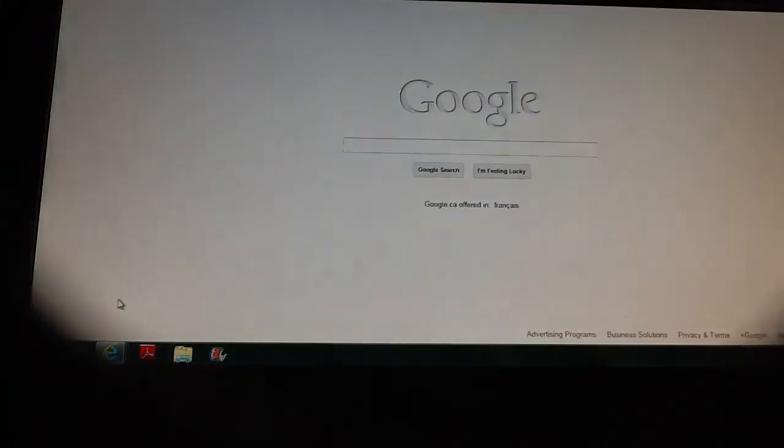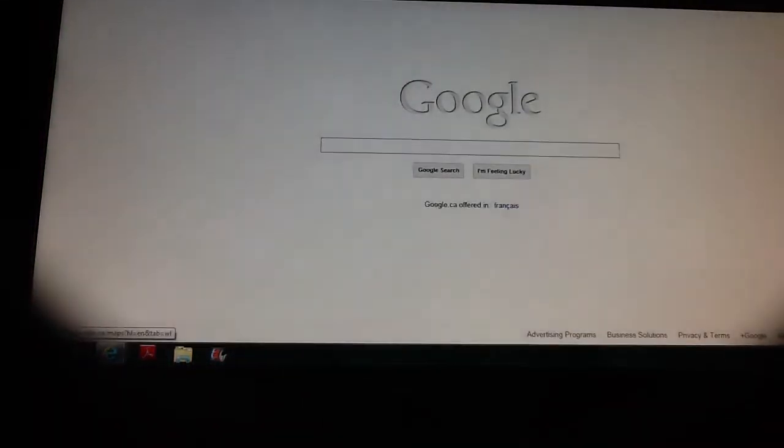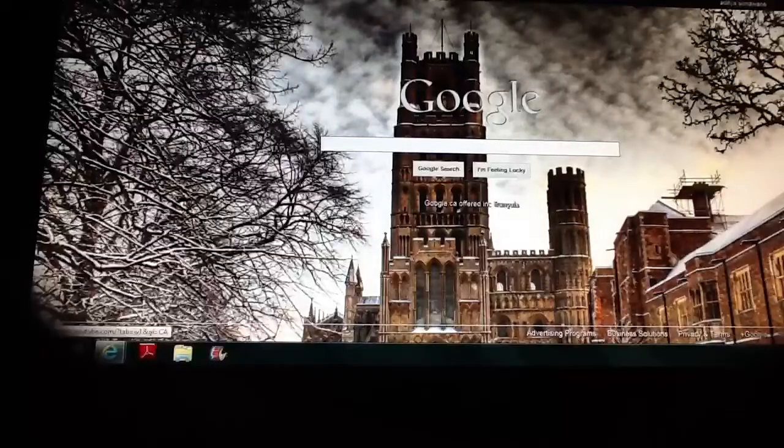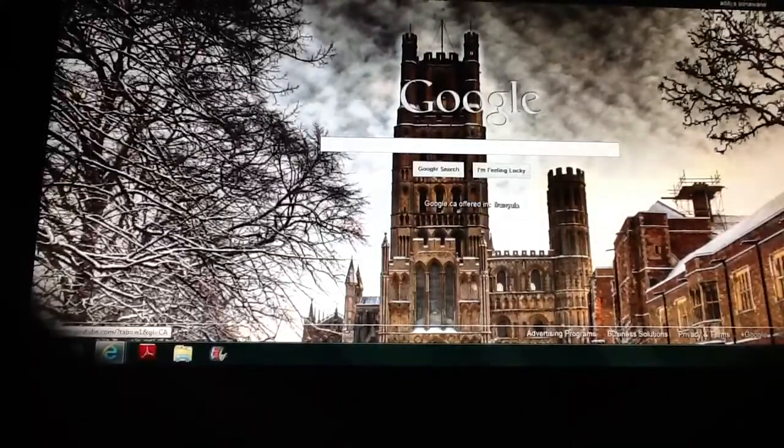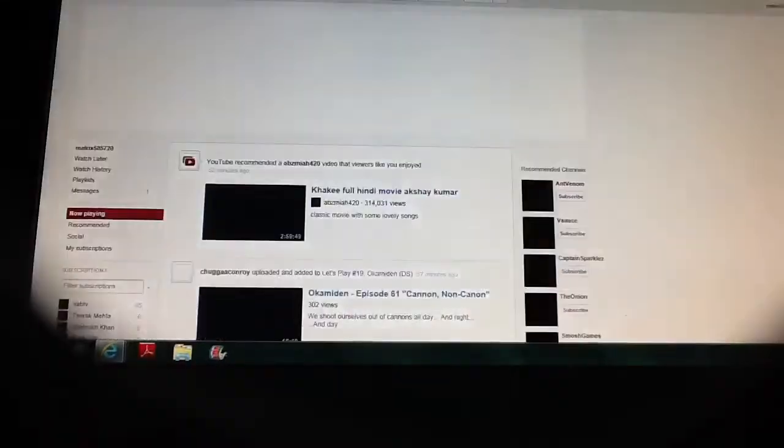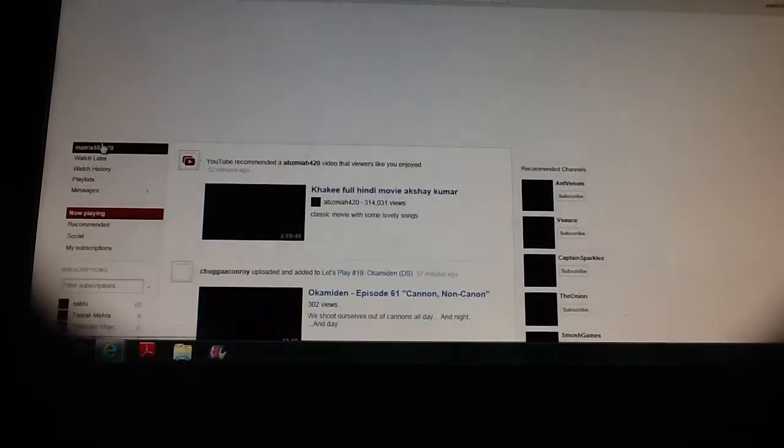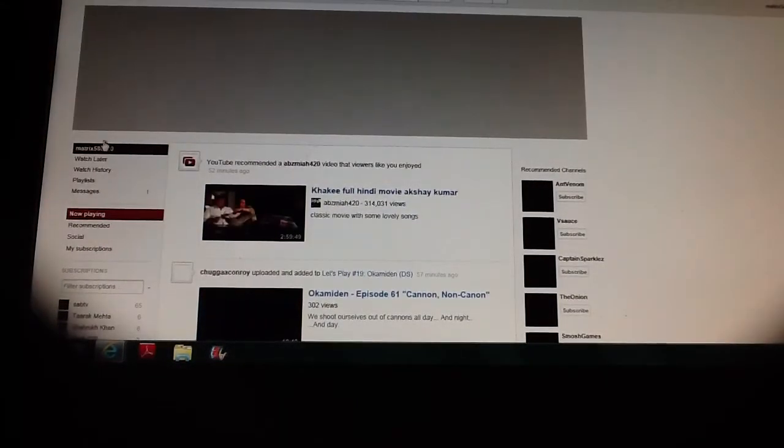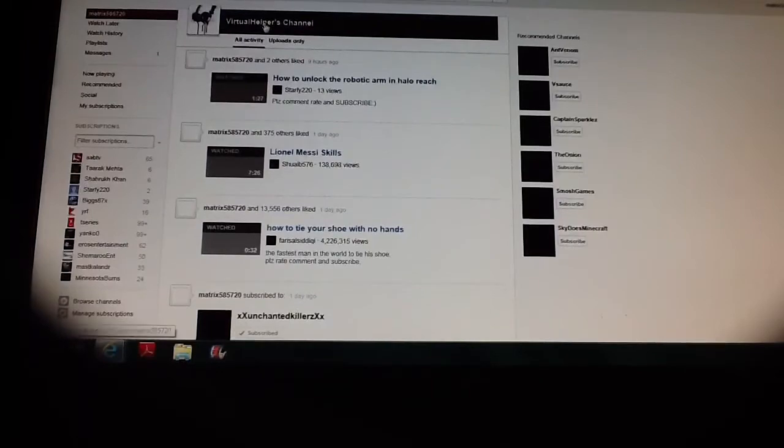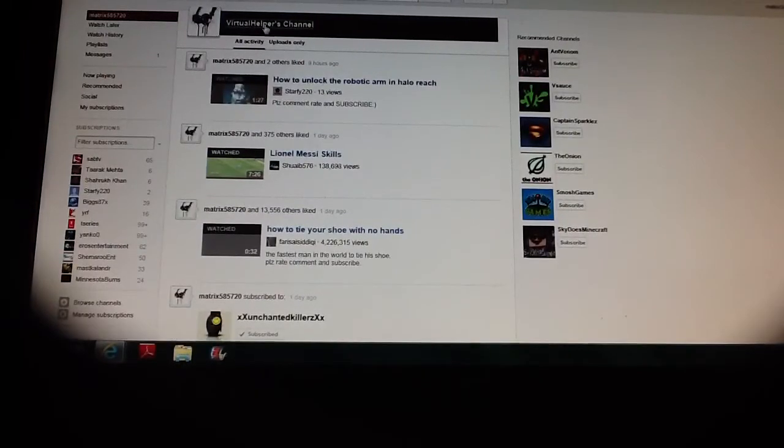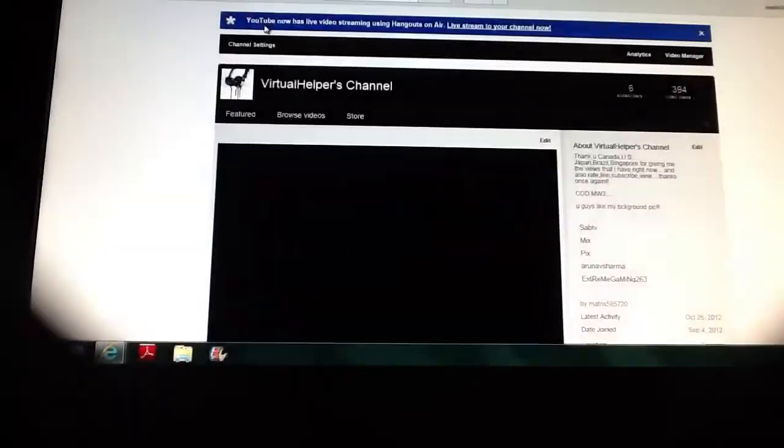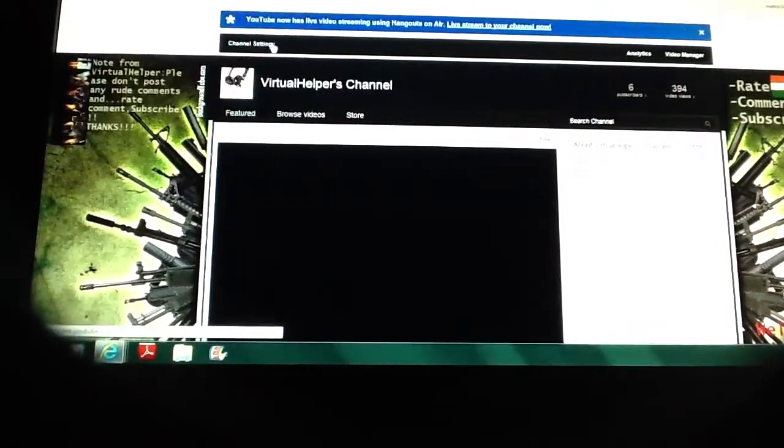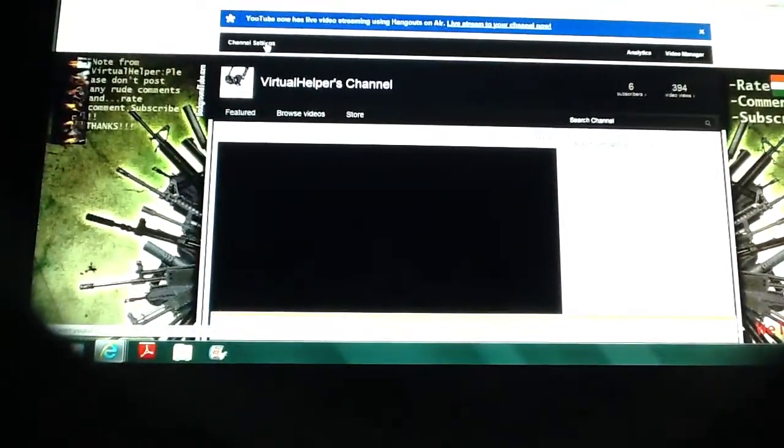Then you go to your YouTube channel. At the top where it says Channel Settings, you go on Channel Settings.